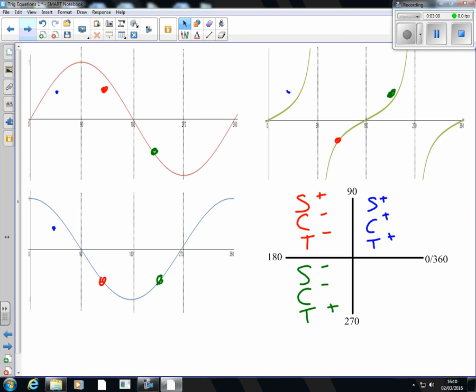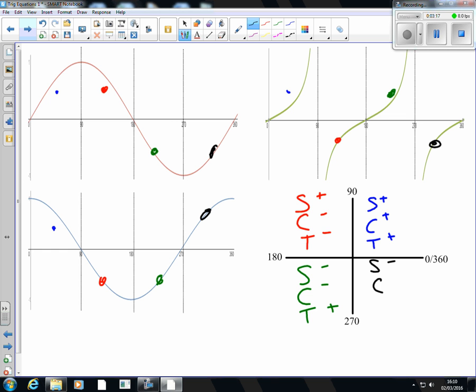And lastly, in the fourth quadrant: sin is negative, tan is negative, and cos is positive. So sin is negative, cos is positive, tan is negative.